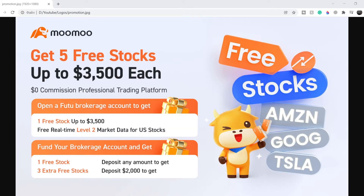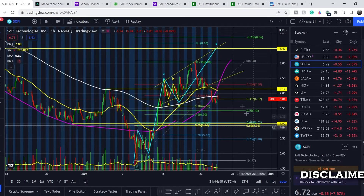If you would like to earn two free stocks with MooMoo valued up to seven thousand dollars, please check out the link in the description below. All you have to do is sign up for an account and deposit as little as one dollar. This is guaranteed free money — full details you can see on the screen right now.